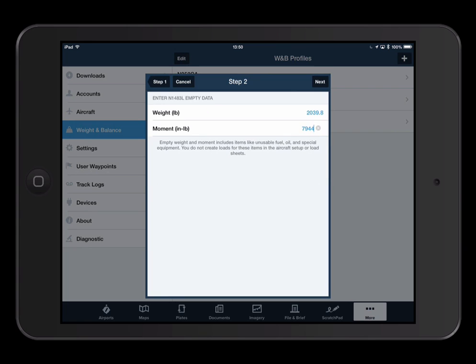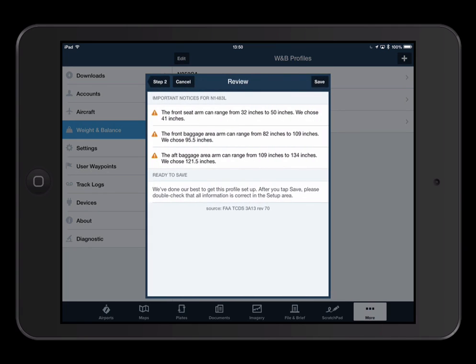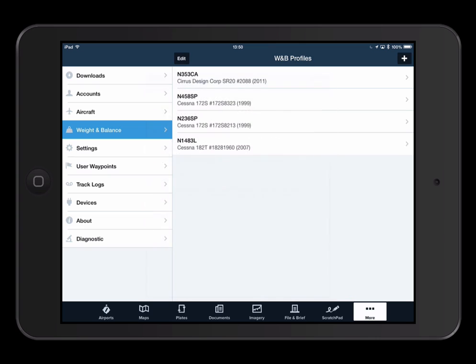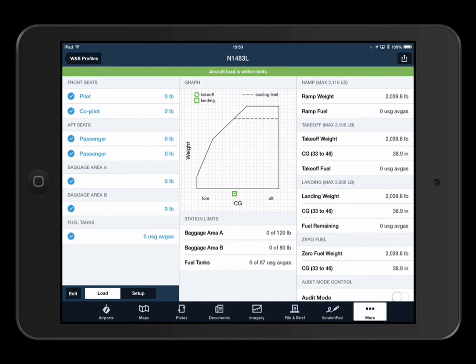After completing the setup, review the profile to make sure it corresponds to the Weight and Balance information in your POH. You can change or audit your load information here, and do any additional aircraft setup here.